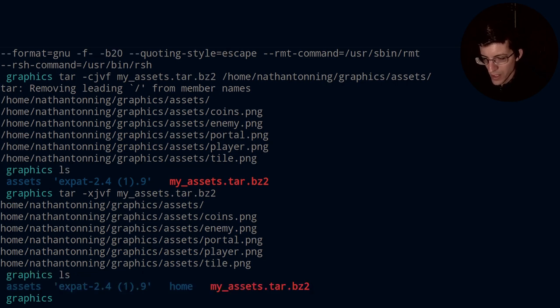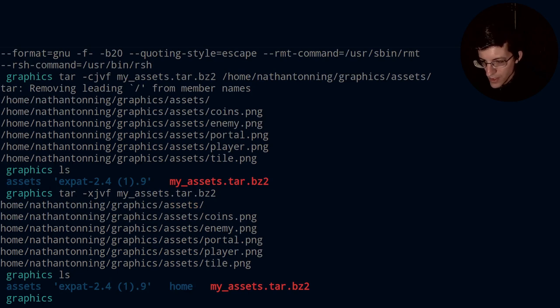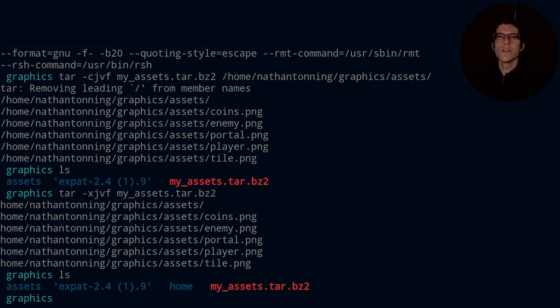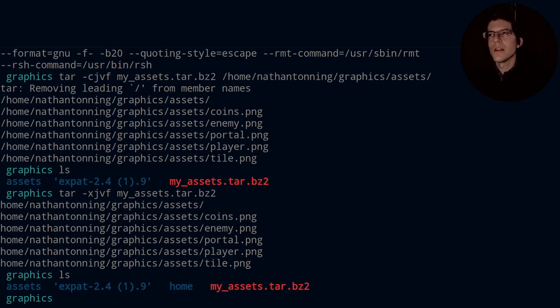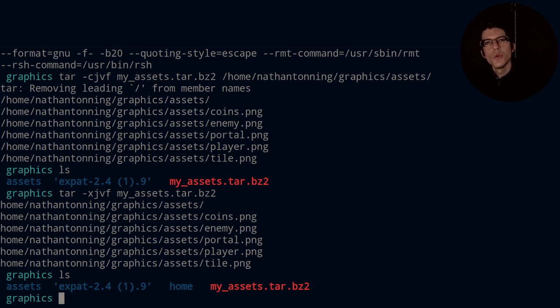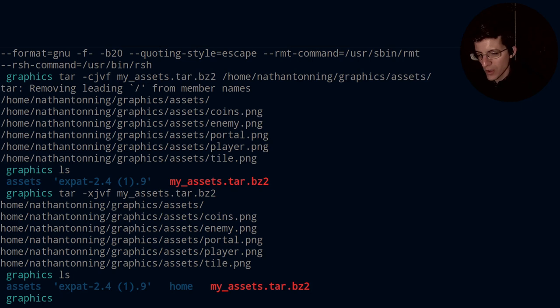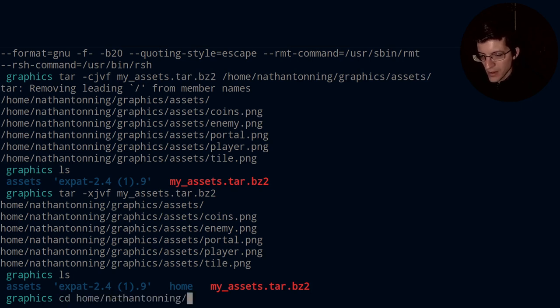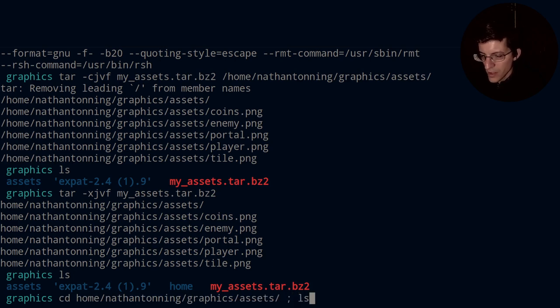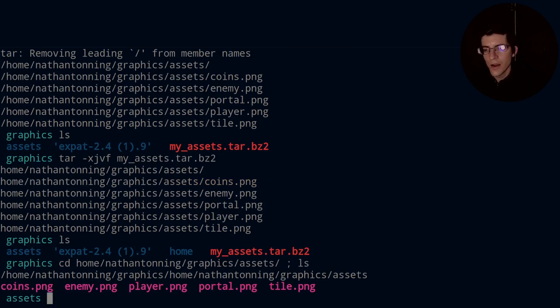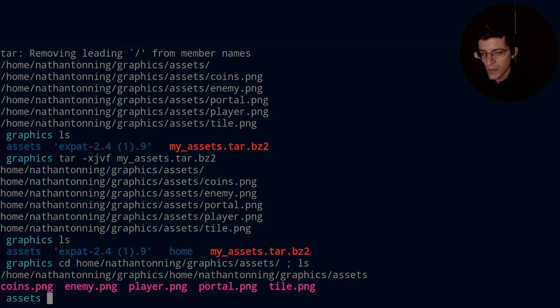And then we take a look here, we see we have this new directory called home. So before you saw we did not have this directory home. So what the tape archive does is it creates a directory system that enables you to recreate the entire directory tree. And then the bz2 is simply a compression of that tape archive. So if I go into home and nathantonning/graphics/assets, and then follow that up with an ls, you'll see that we have a complete copy of our PNG files. Excellent.